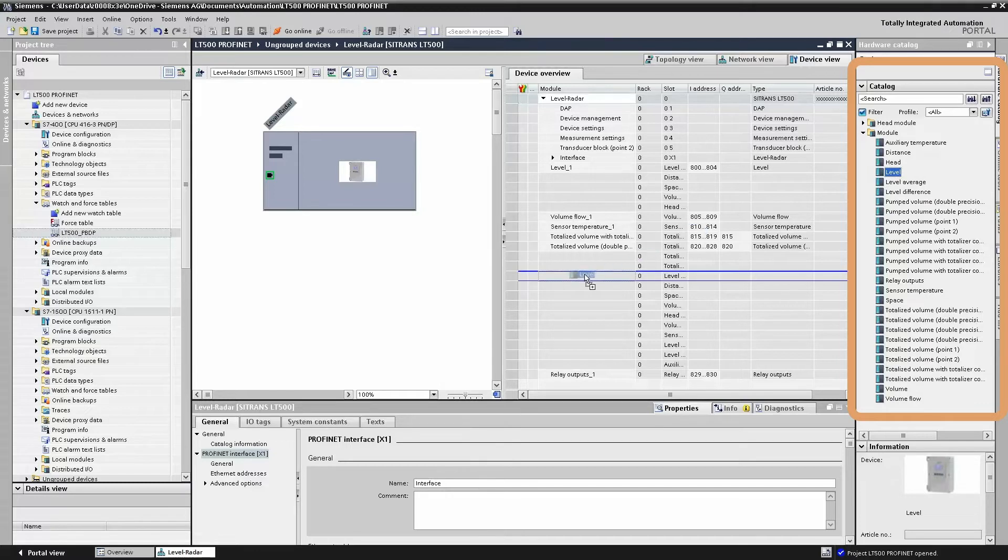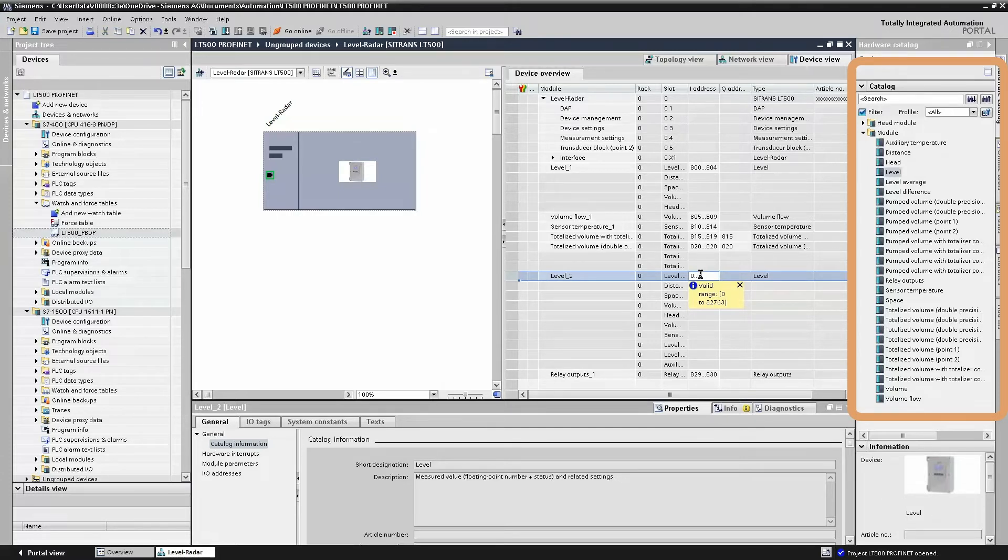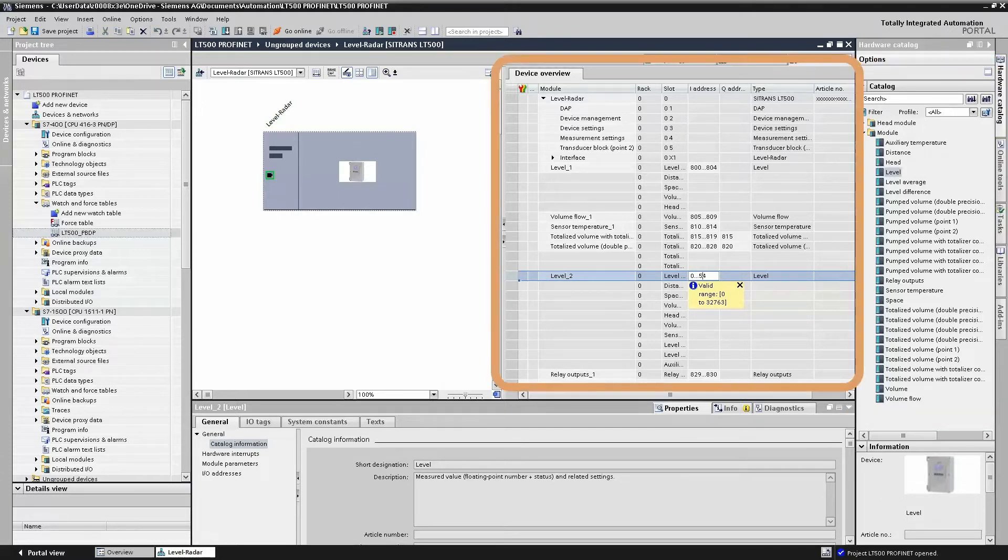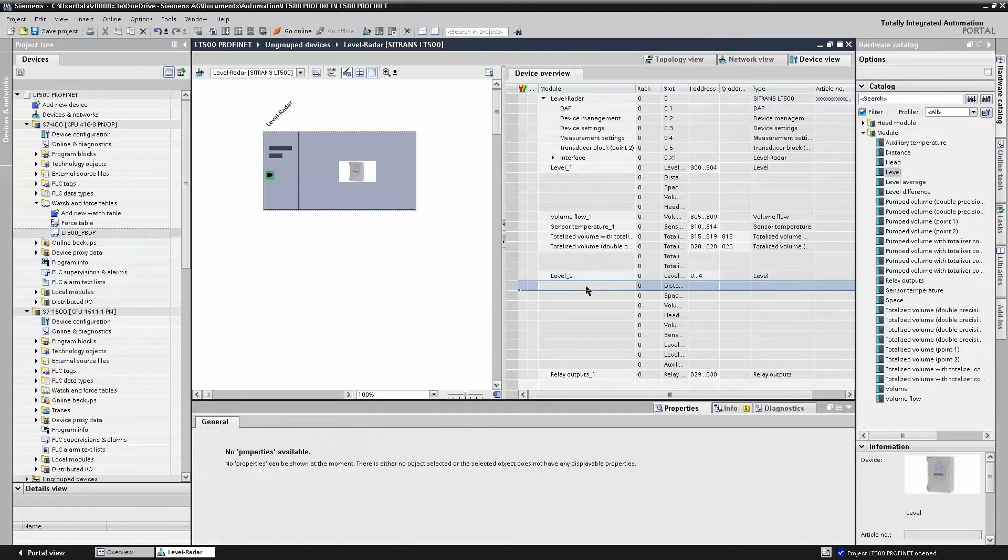If we want to add additional process values, we can simply take one from the list, slide it into the rack, and give it an IO address. This is the address used by the PLC to store the process value.